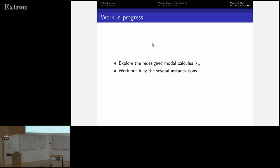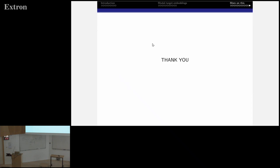Work in progress — we are excited about this redesigned modal target and are exploring it. We are also working out the instantiations of the new modality discussed at the beginning of the talk. Thank you.